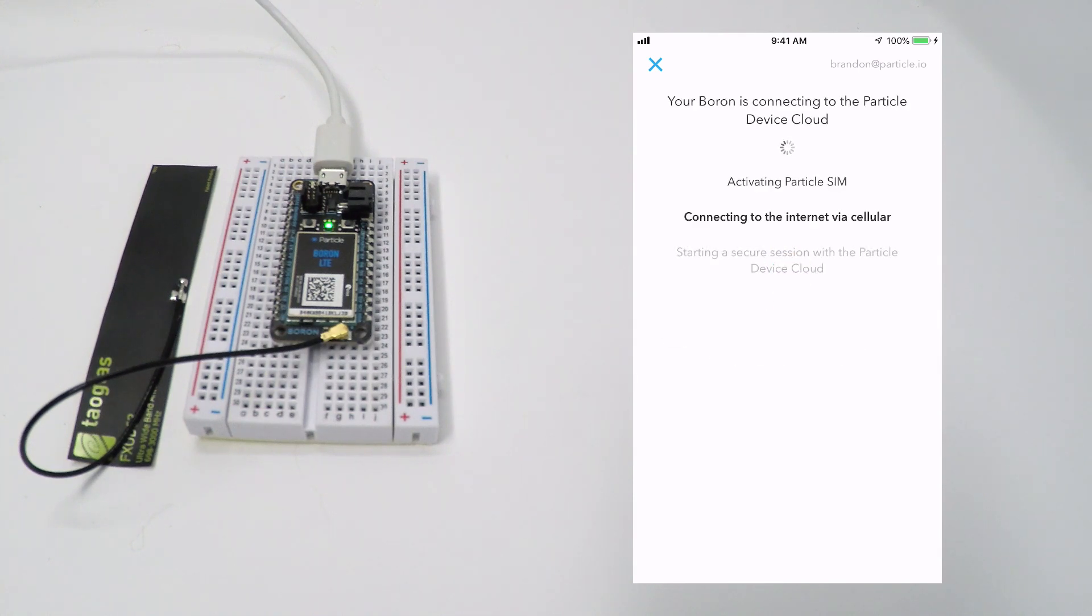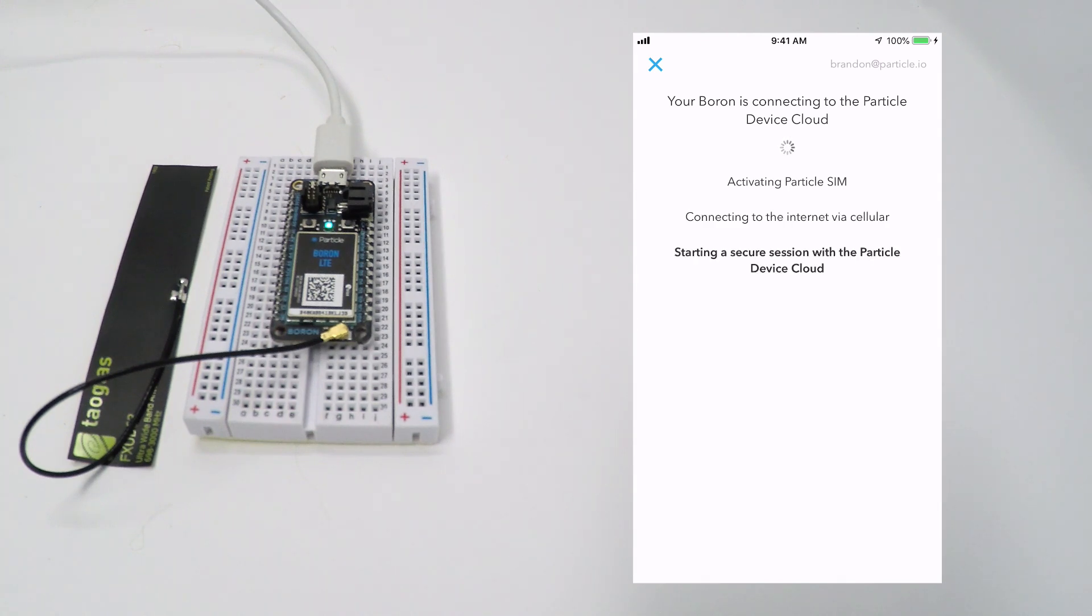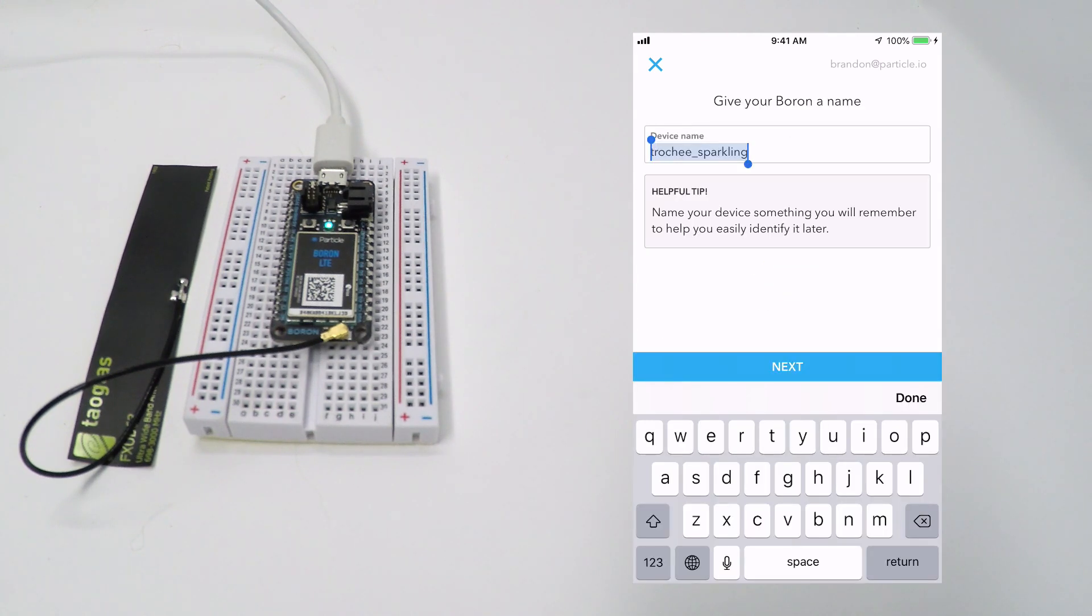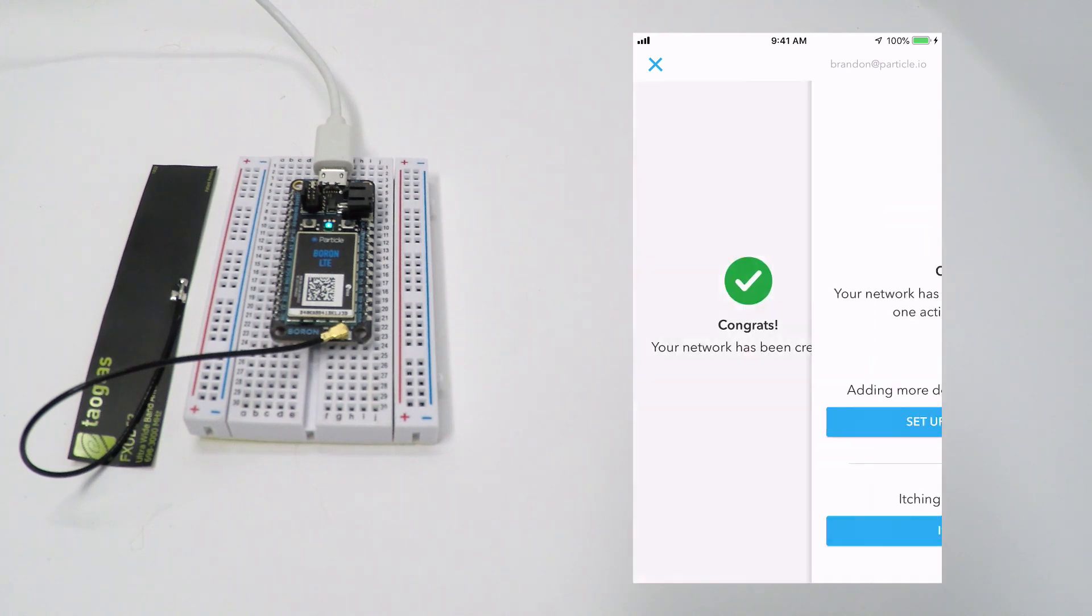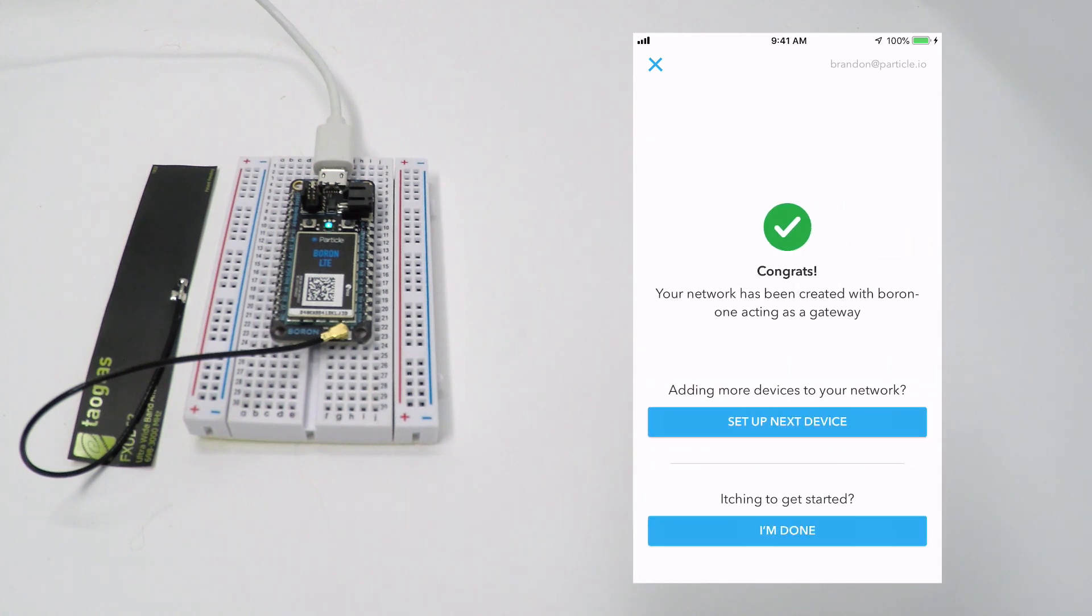The app will now use the Boron cellular radio to connect to the Particle device cloud and claim the device to your account. Once done, you'll be asked to give your device a name. Now, you're free to add additional devices to the Particle cloud or start exploring your device.